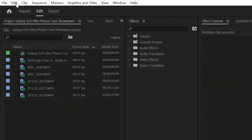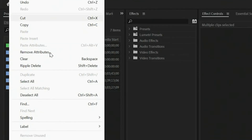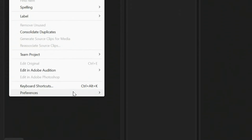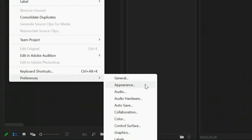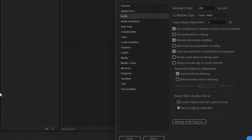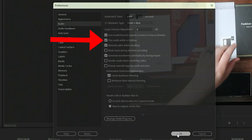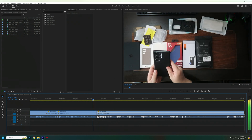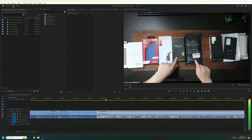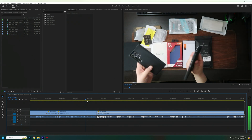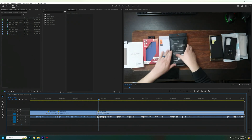We're going to go to Edit, then we'll go down to Preferences and go to Audio. And there's a simple checkbox that, with the update, it unchecked the box to say 'play audio while scrubbing.' That's it — issue fixed.